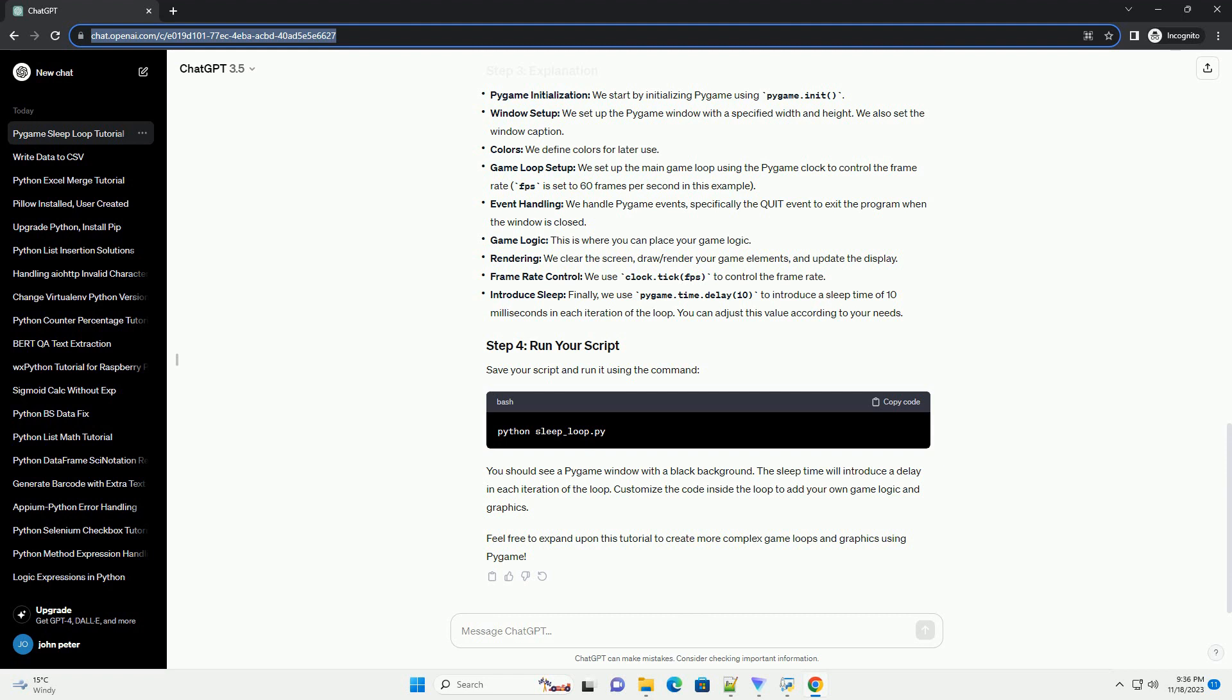Frame rate control: we use clock.tick(FPS) to control the frame rate. Introduce sleep: finally, we use pygame.time.delay(10) to introduce a sleep time of 10 milliseconds in each iteration of the loop. You can adjust this value according to your needs.